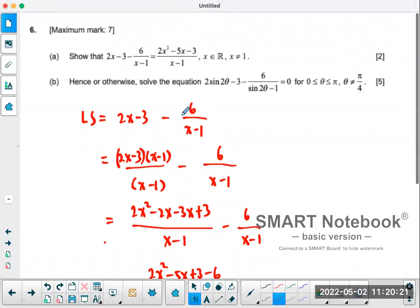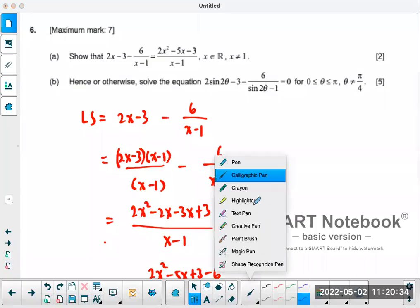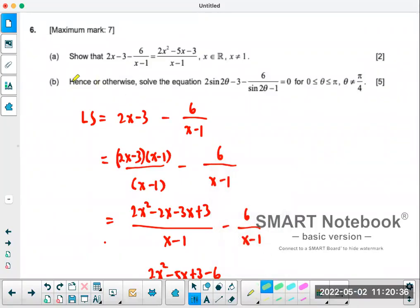Part B of the question is where it gets tricky. It seems like the exam board loves to do questions like this — they want to see if students can link the two parts together. They always give you the keyword 'hence or otherwise,' which means: use what you have in Part A to link to Part B.